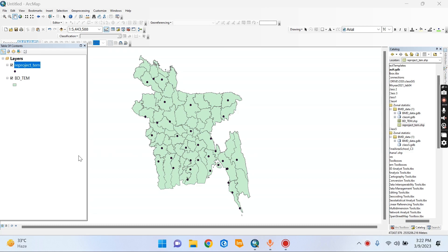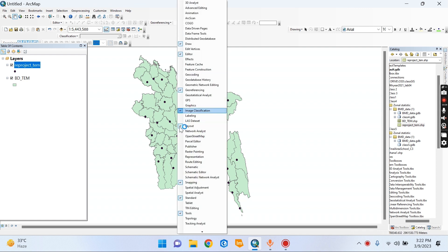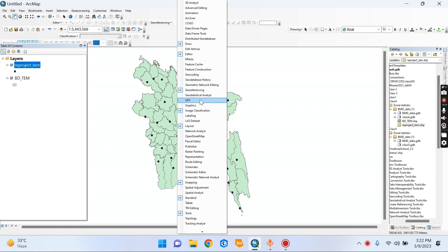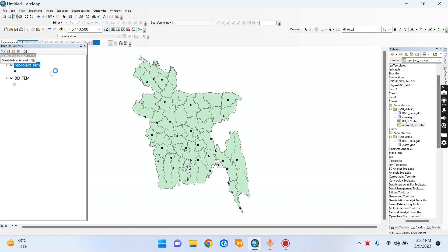Let's try this video. Here we have geostatistical tools. Geostatistical analysis.